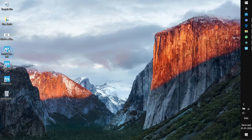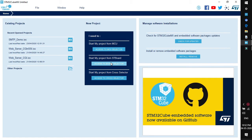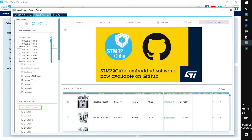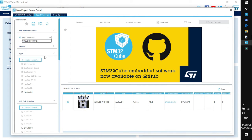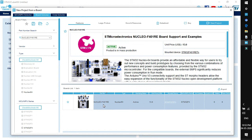Let's open CubeMX. Click on access to board selector. Type the name of your target board, that is Nucleo F401RE. So this is our target board. You can directly double click on this board or you can just click on start project.